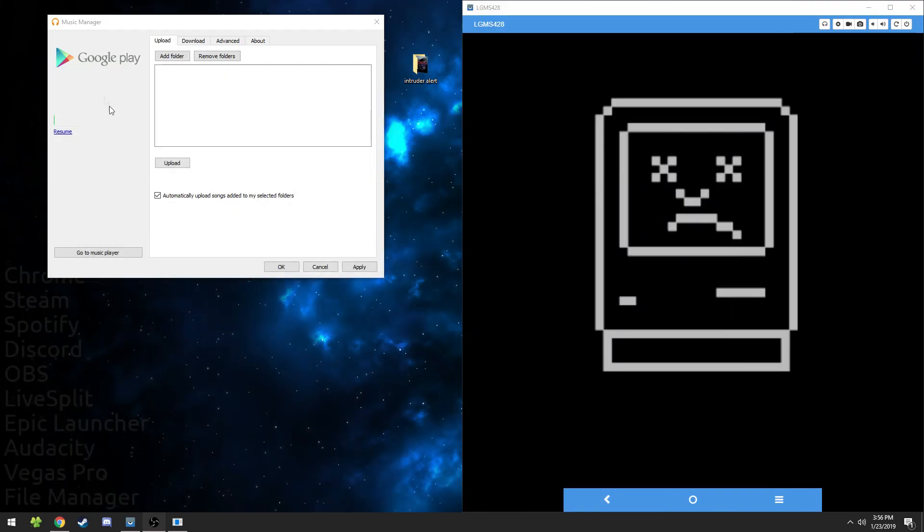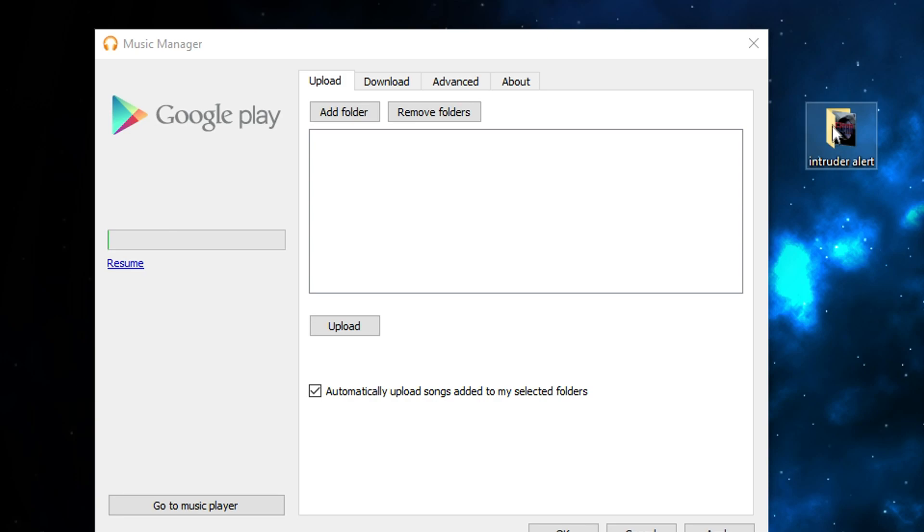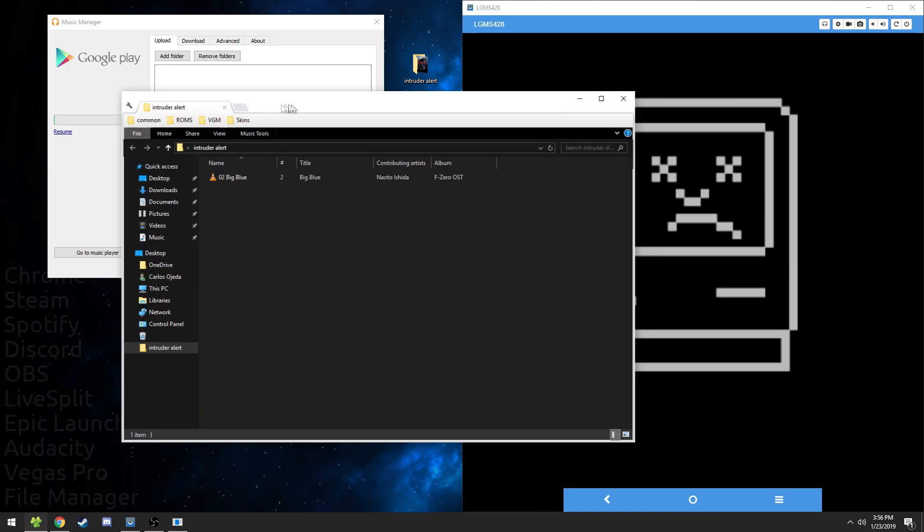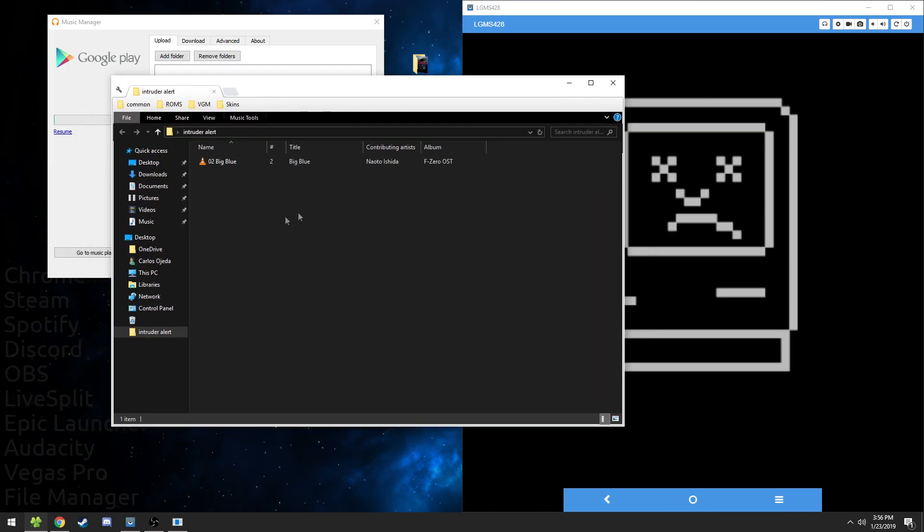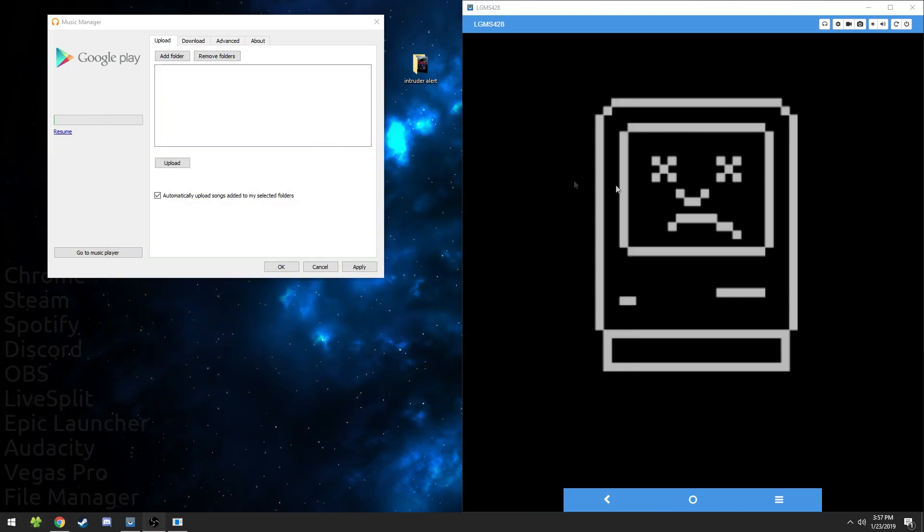Once you have that, open it up and it'll look like this. You're going to take the music file that you want and put it in its own folder. You're going to have it in its own folder with a single song in it. That makes it easiest to upload. Take that folder, drag it here, and it should show up here.